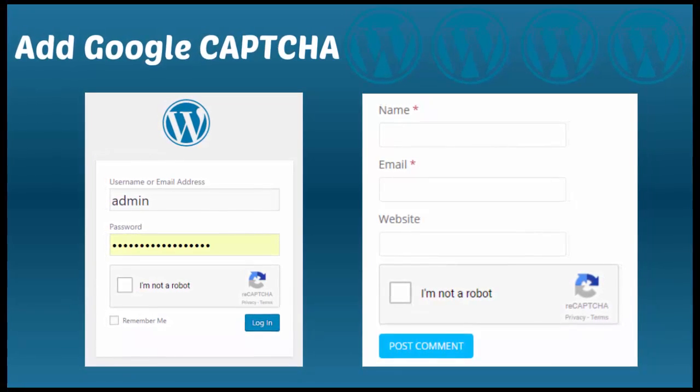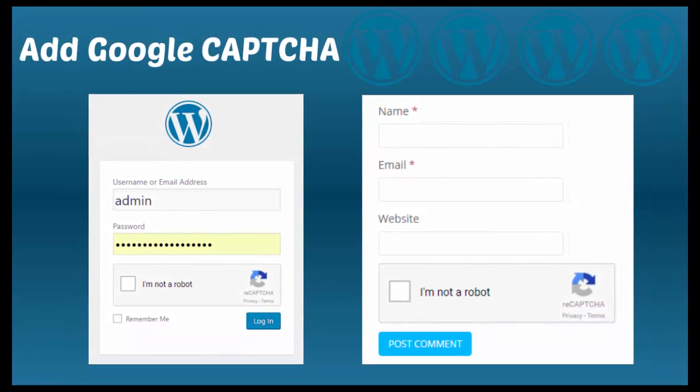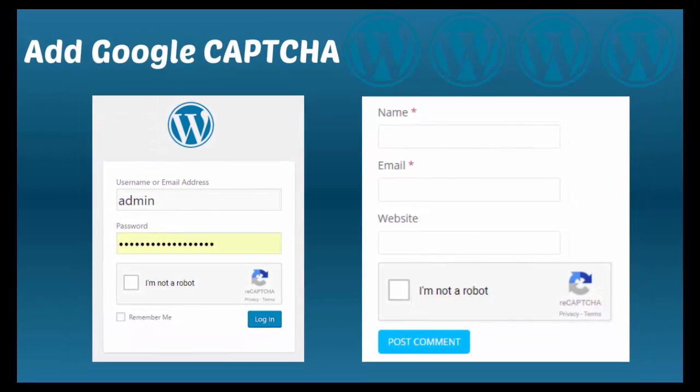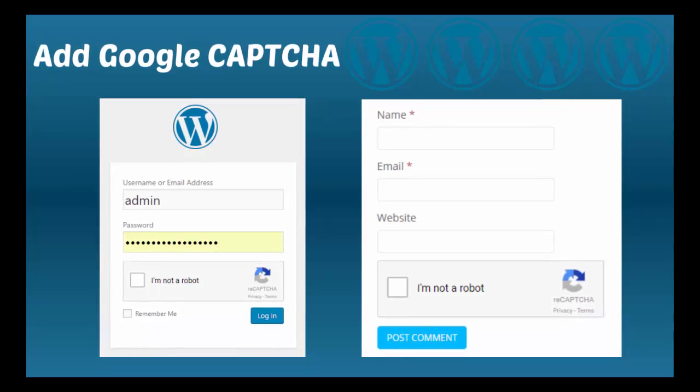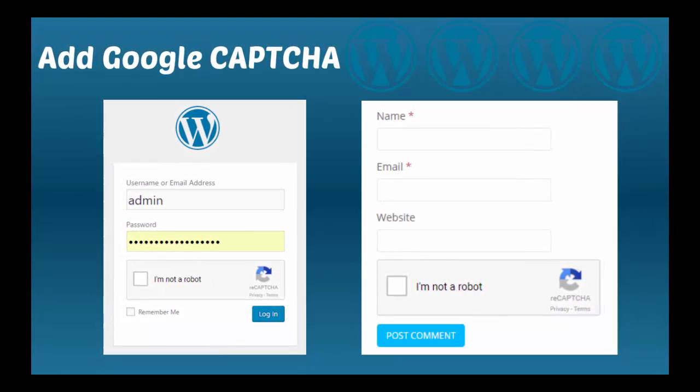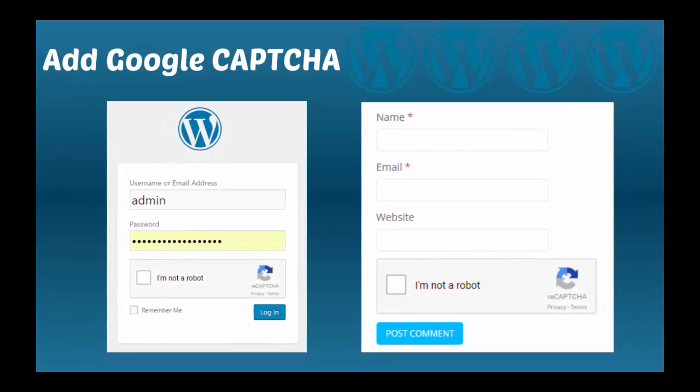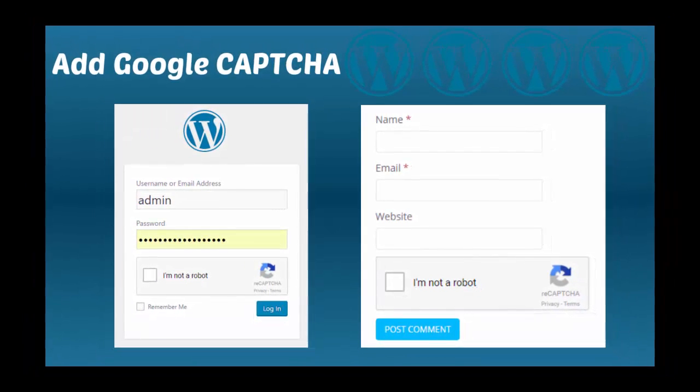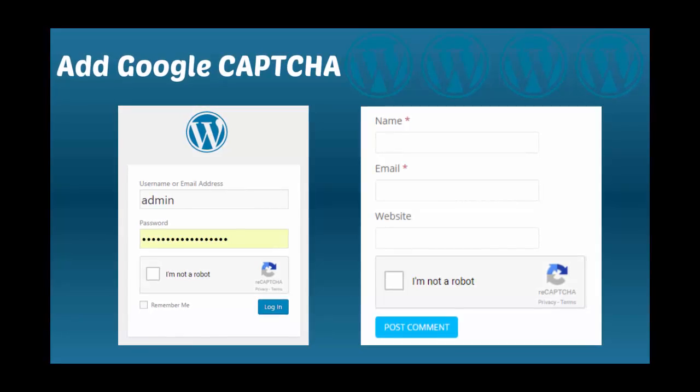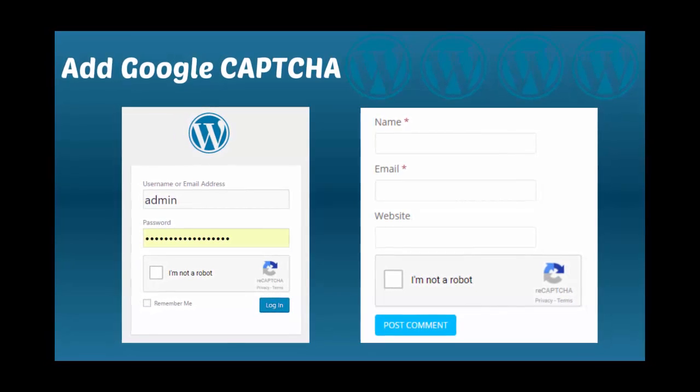In this video, I will show you how to add Google captcha in WordPress website at login form, comment form, and registration form.